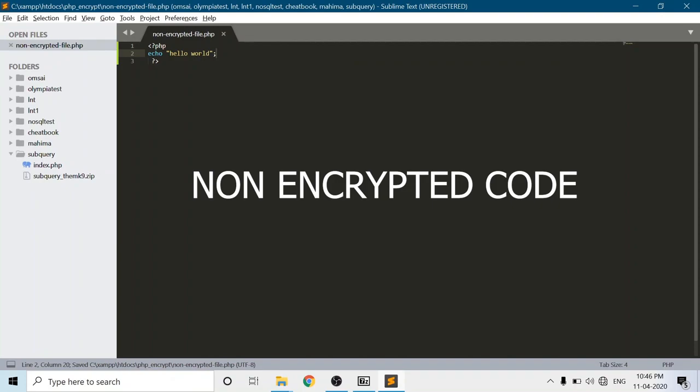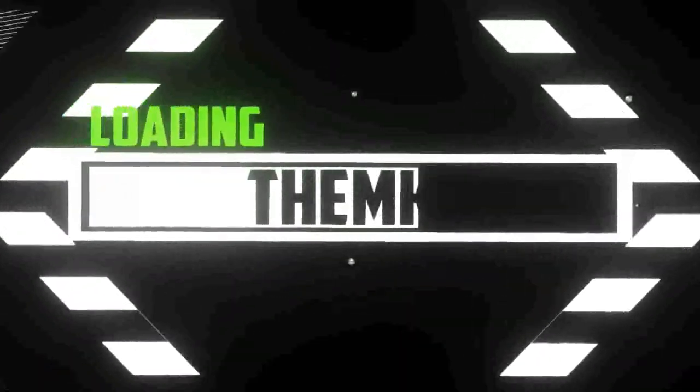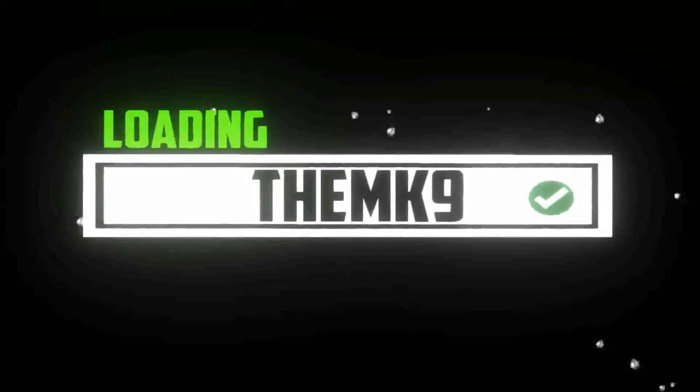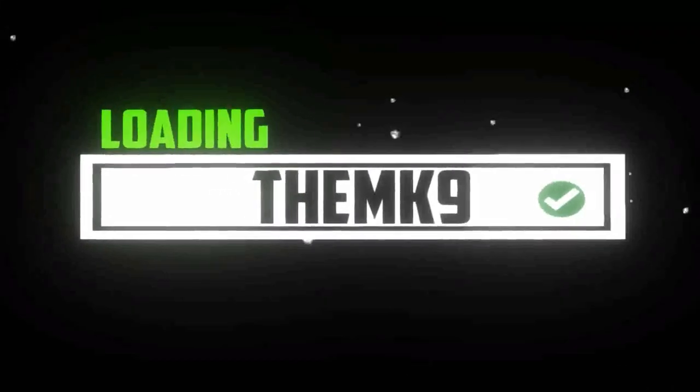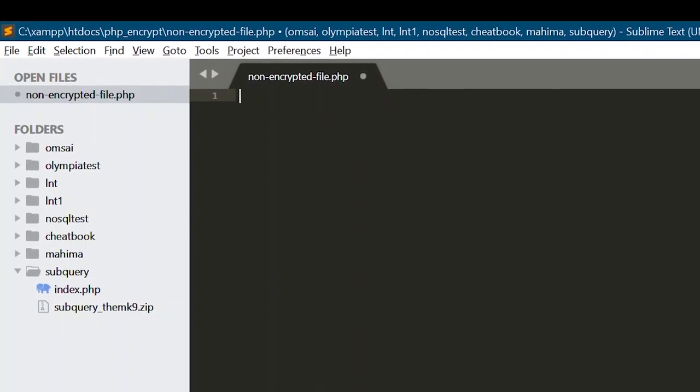Welcome back guys to another video of PHP. I'm your Mr. Canine and we're going to learn how to encrypt PHP code using PHP LockIt. So here we go, so first.